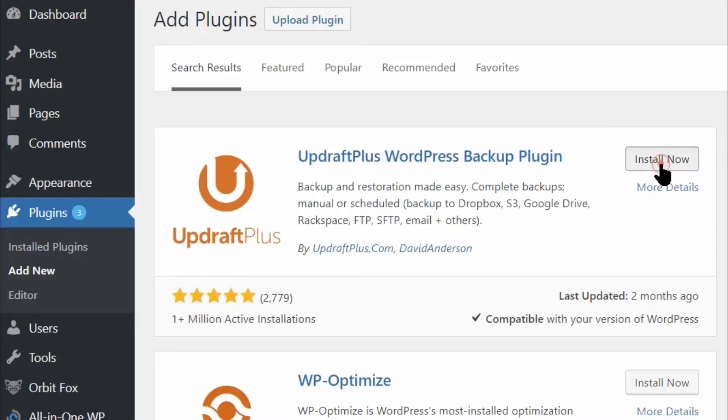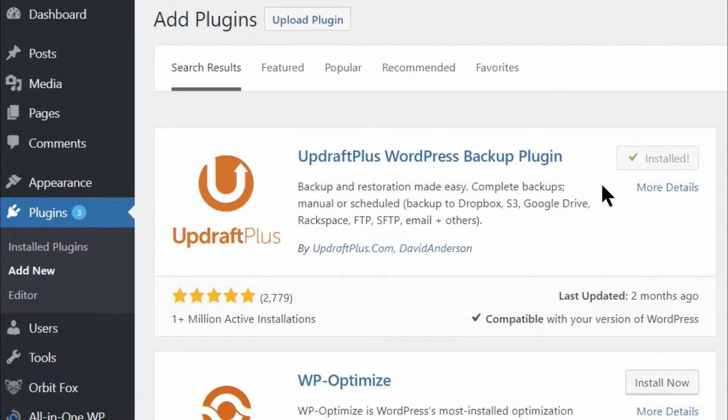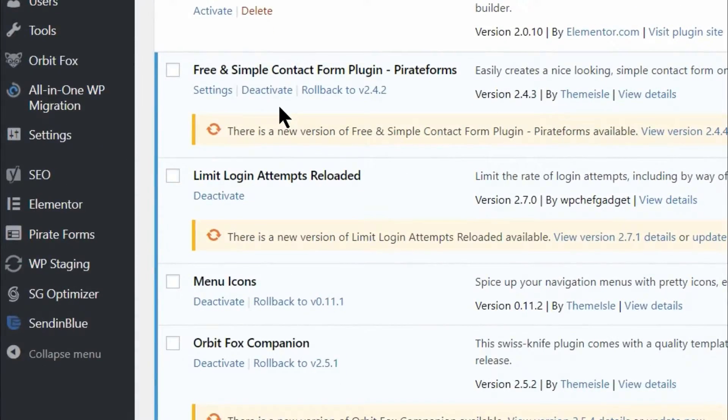For this step, we recommend using the UpdraftPlus plugin since it's one of the most straightforward backup solutions available. Install and activate it now and then go to the Settings UpdraftPlus Backups tab.